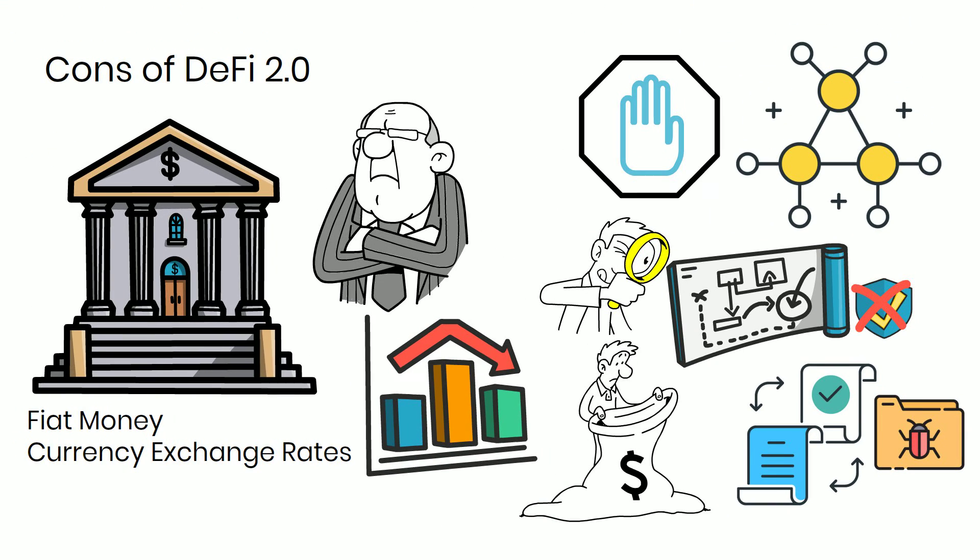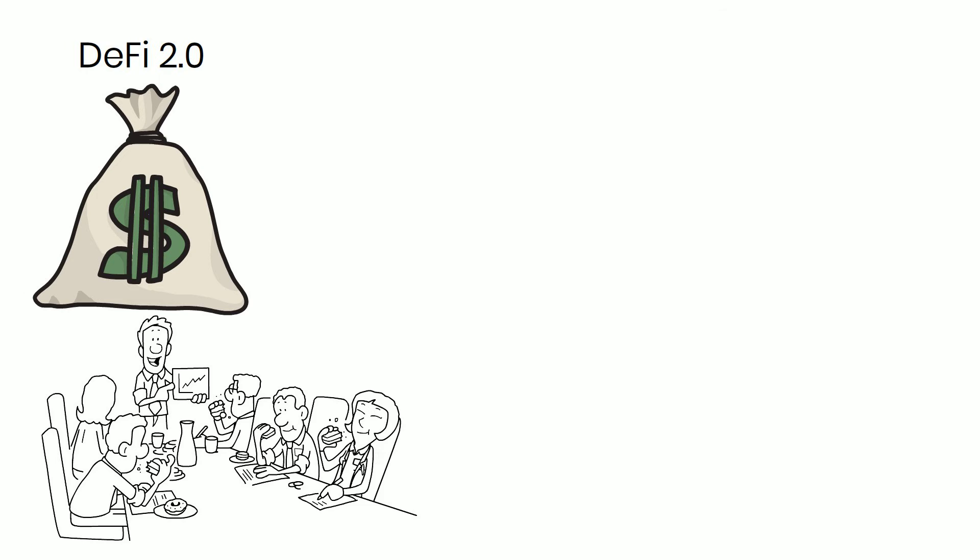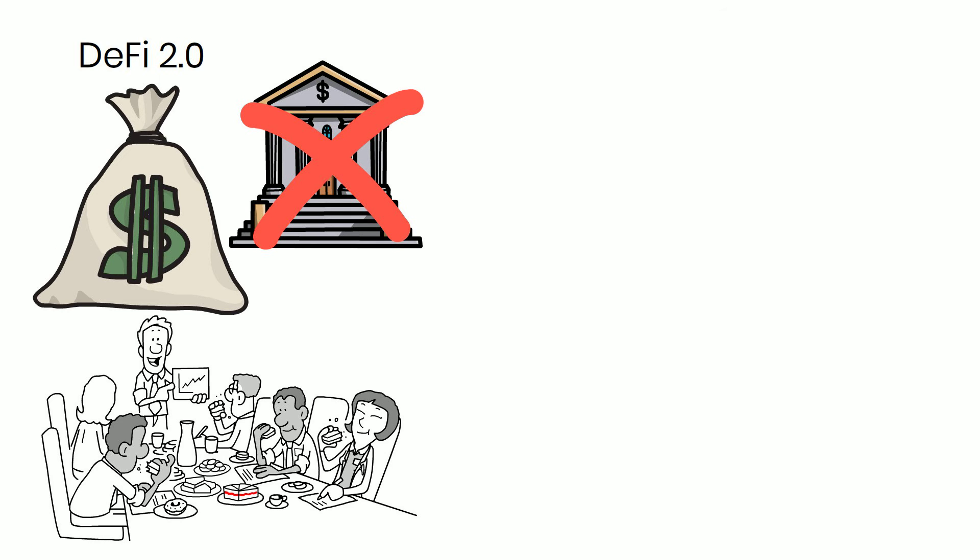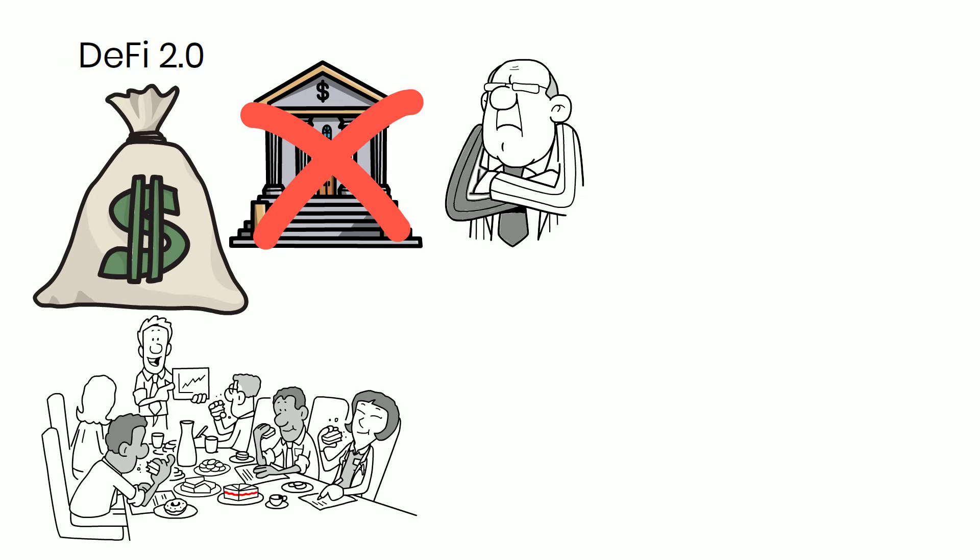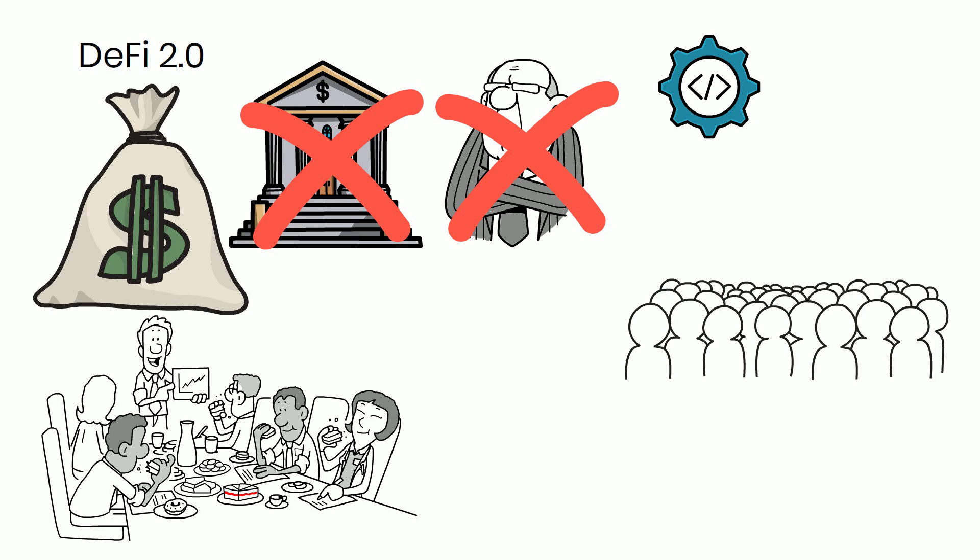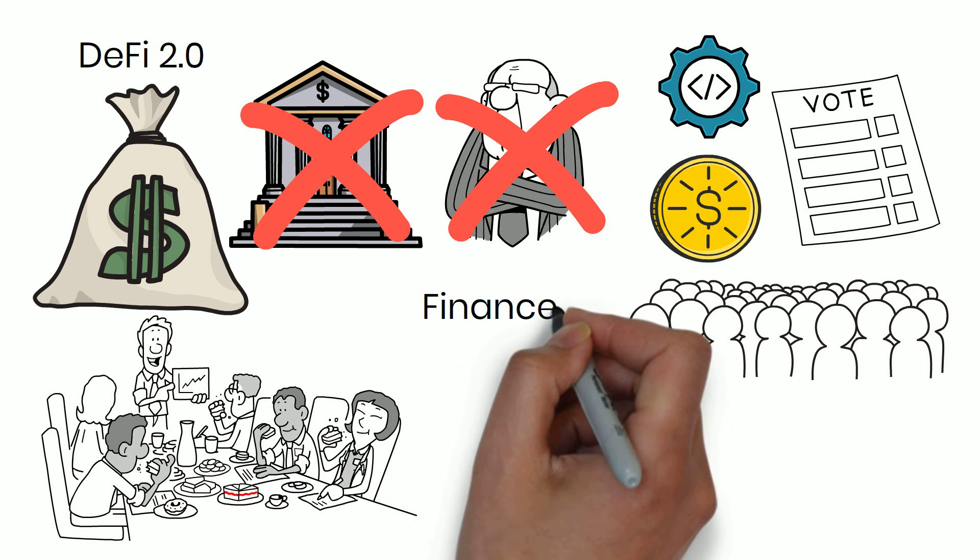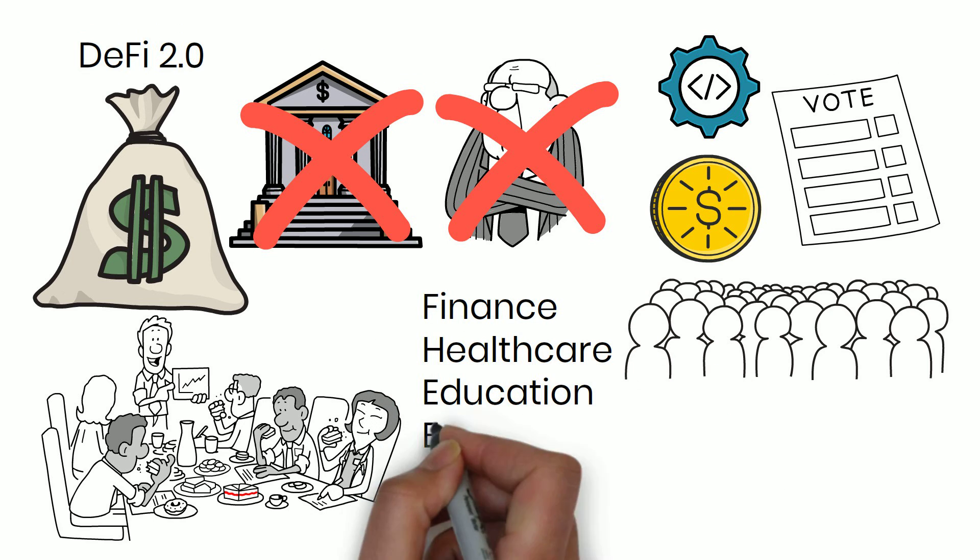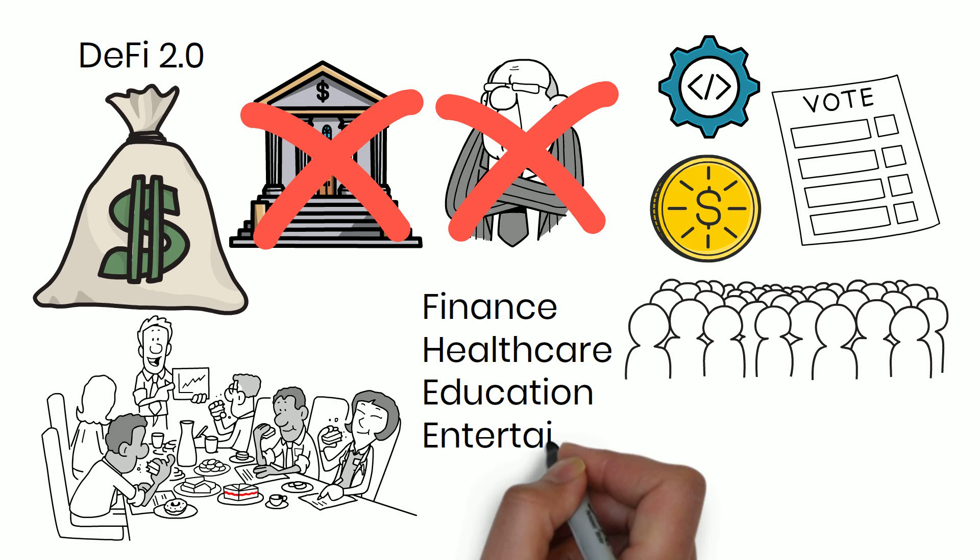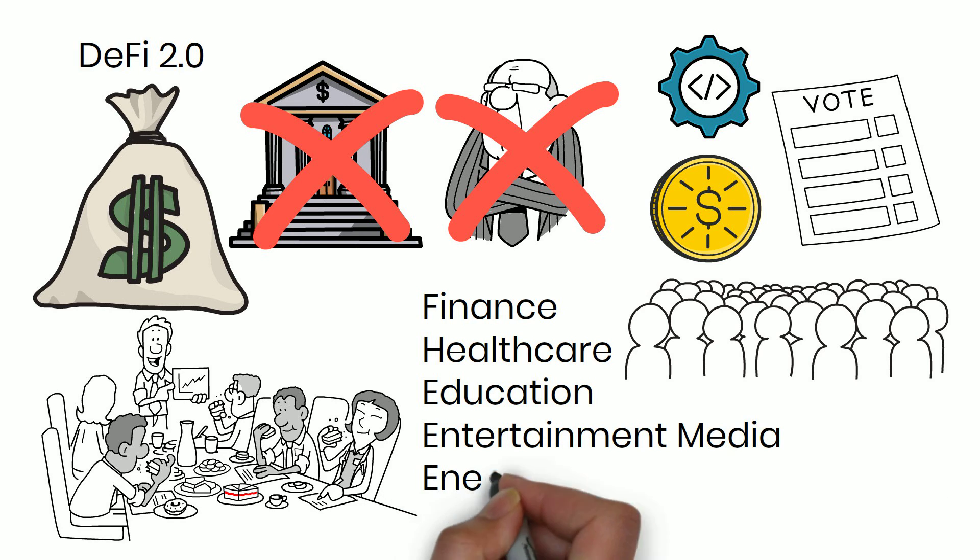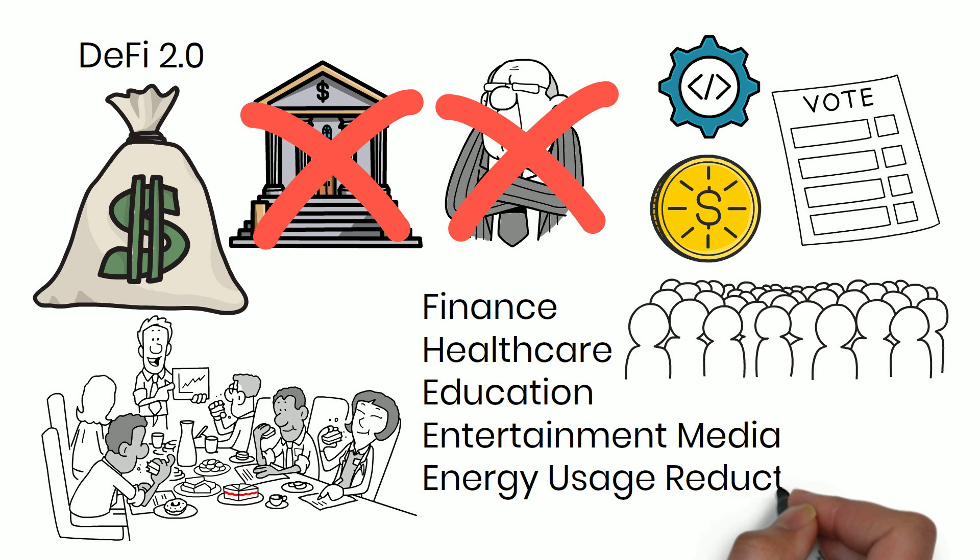With DeFi 2.0, you can create a financial business in charge of its money supply, assets, and management without worrying about central banks or regulators controlling it or changing its rules to suit their interests. This has been made possible by the mass adoption of dApps with their token economies and governance models and a massive surge in interest in cryptocurrencies and tokenization across industries, such as finance, healthcare, education, entertainment media, and energy usage reduction, among others.